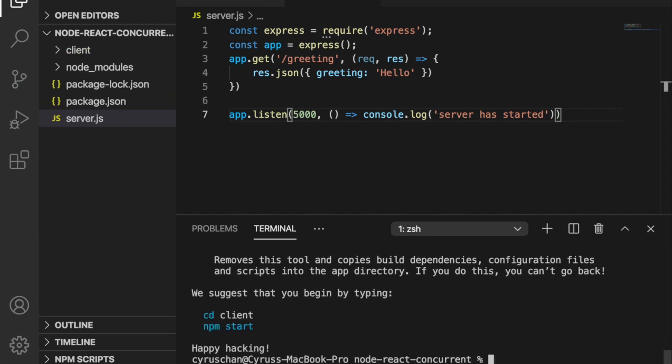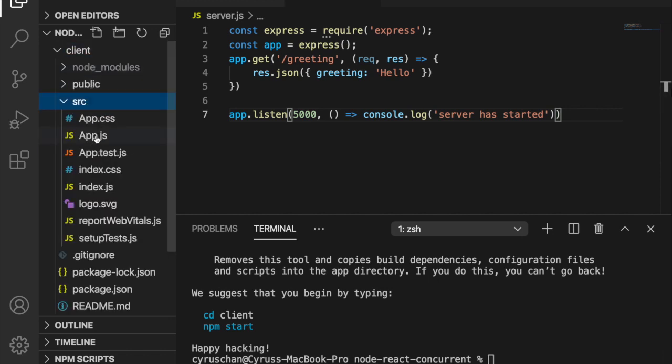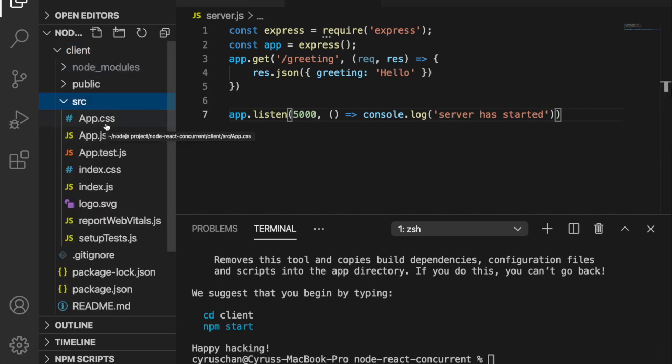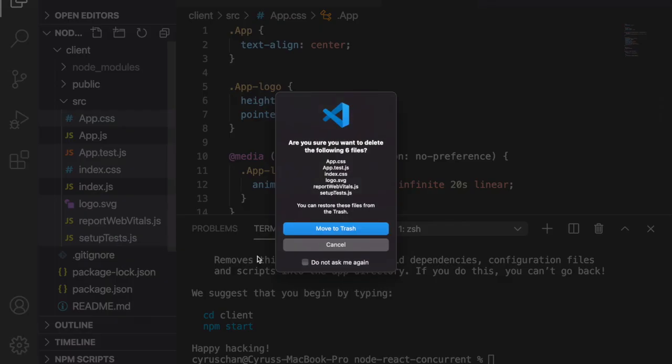We delete the unnecessary files in the client. We do not need the app.css, app.test.js. This css we also do not need. So we can delete these files.